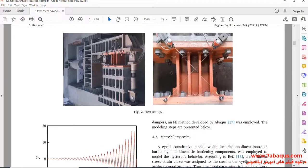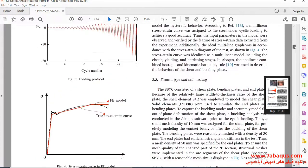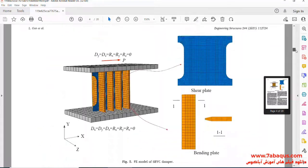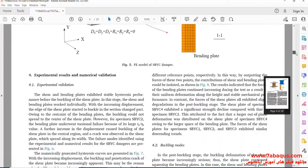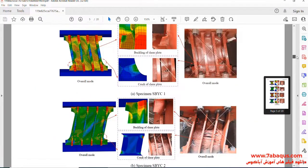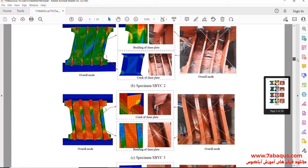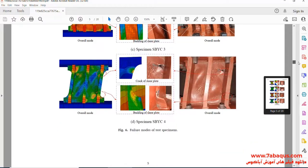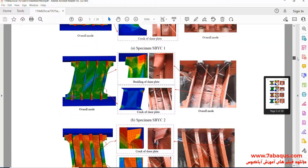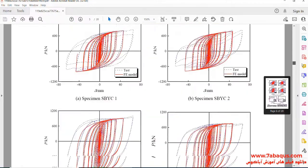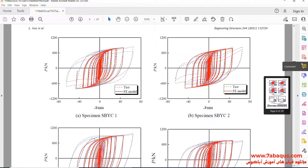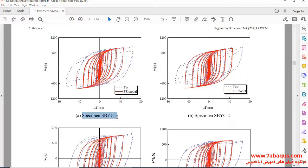Here you observe the shear bending yielding damper in the laboratory. Here, the hysteresis diagram has been drawn in the article.